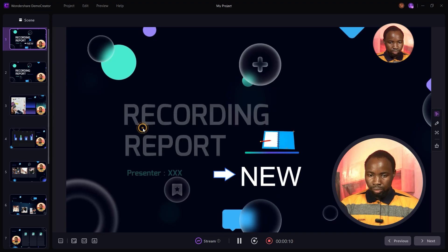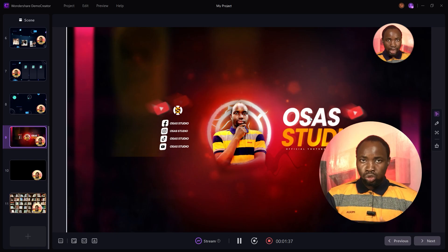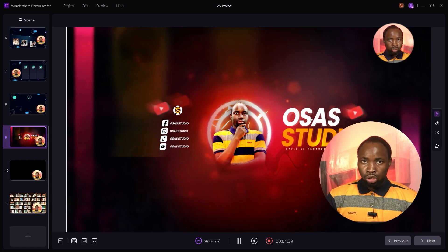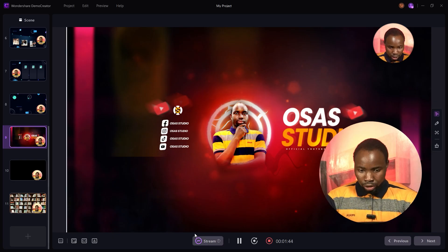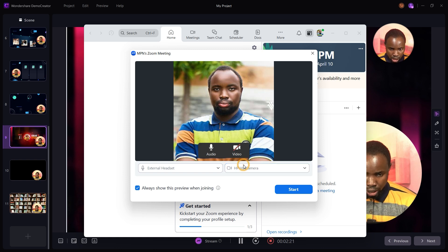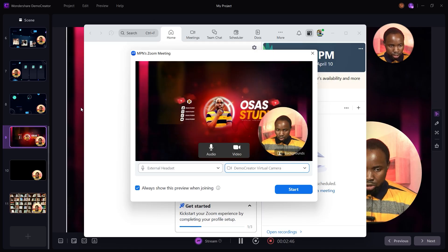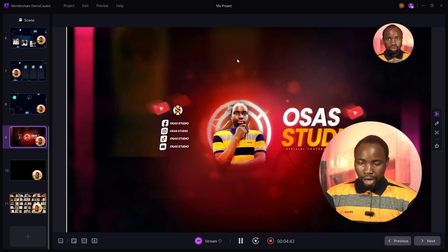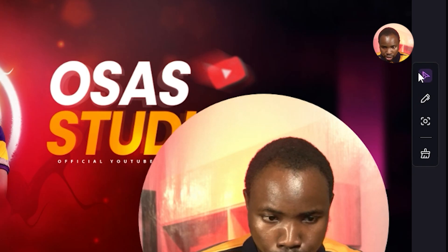If you want to connect this to Zoom so that you can change your slides and send them to Zoom during your presentation, come over to the Stream option and click on it. In Zoom, click on the camera option, select DemoCreator Virtual Camera, and turn on your camera. You'll be able to see everything from the video presentation mode during recording.